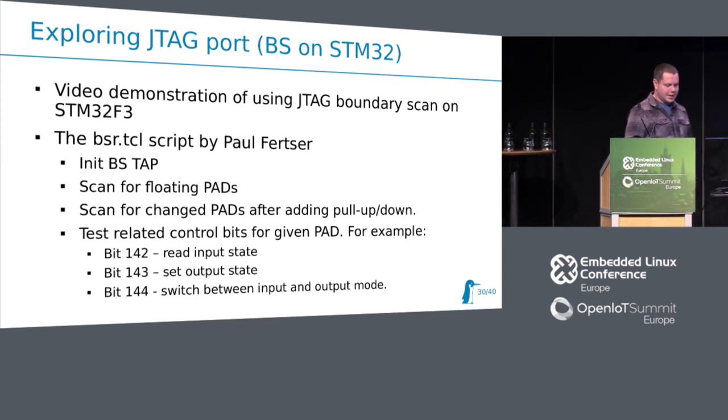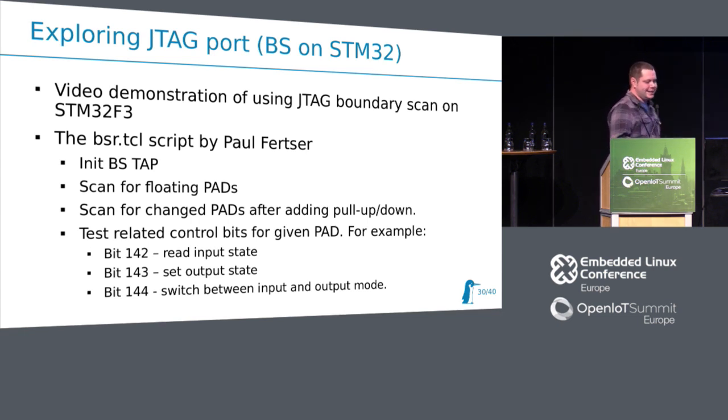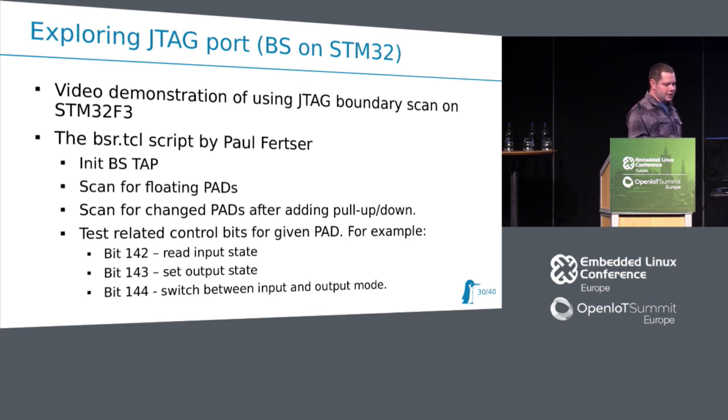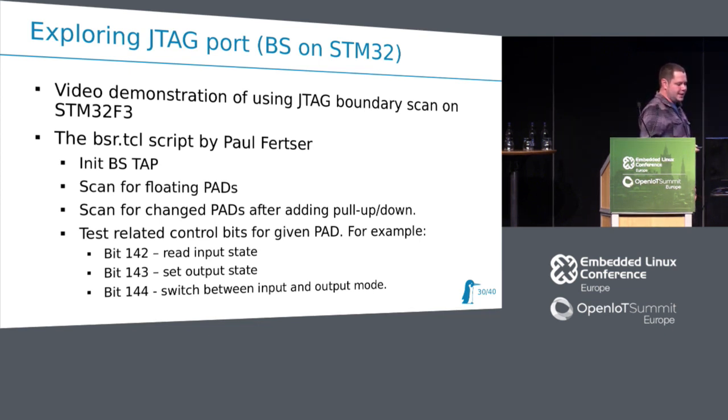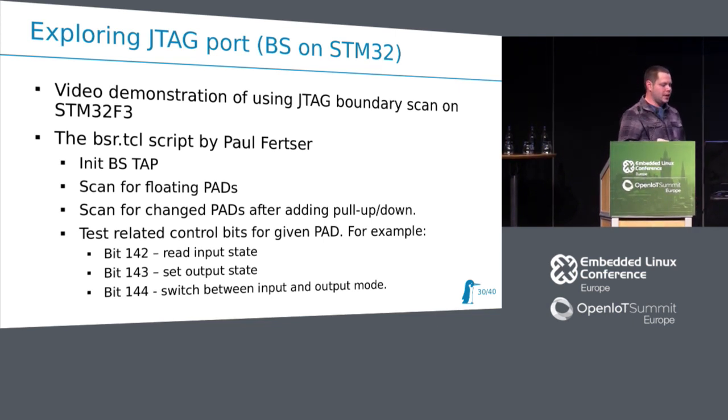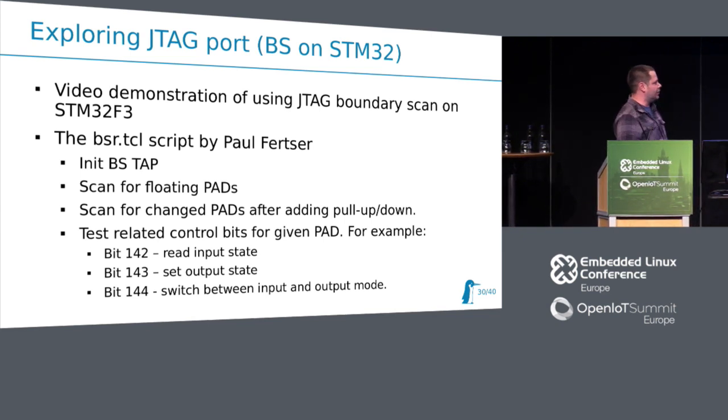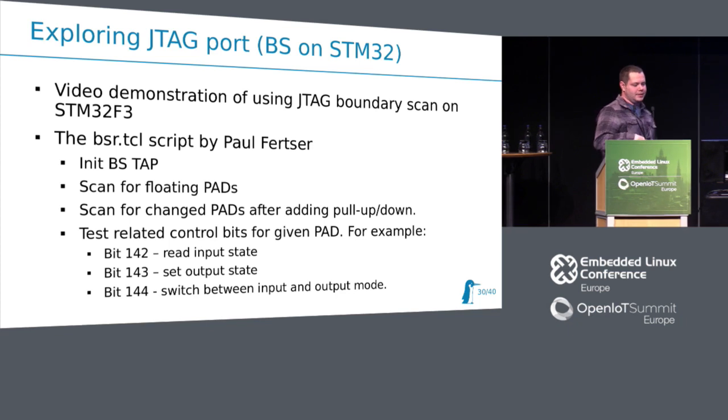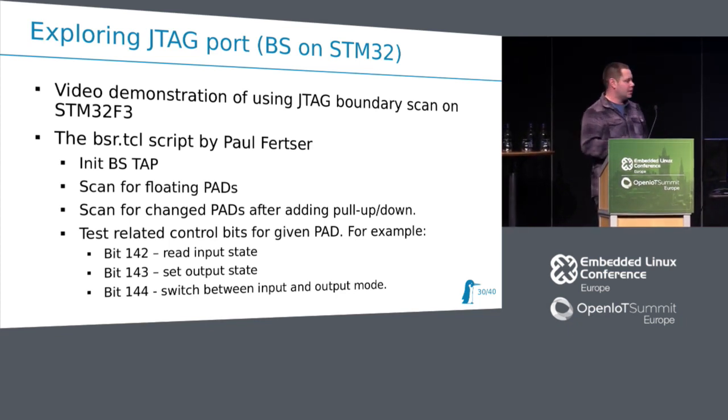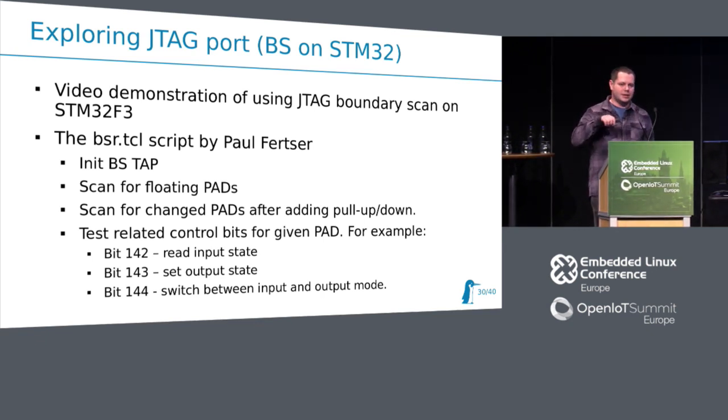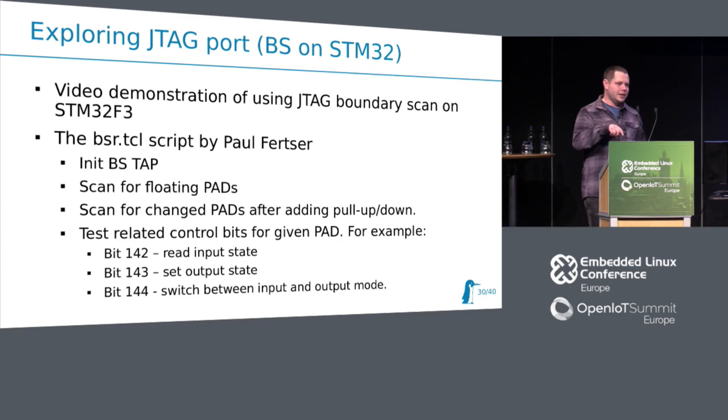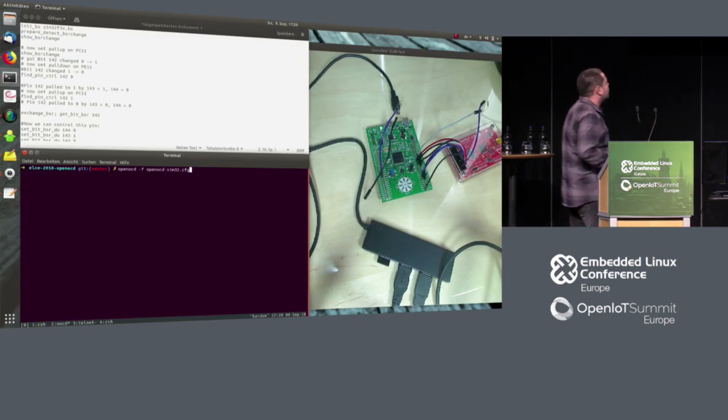So, let's start with this. Paul provided BSDL script, with which it is easier to use or reverse engineer boundary scan register. In the following video, I will show you how, as a proof of concept, first I will search for floating bits, floating pins, then I will try to do some changes and enable LED on and off, and then find this script provides even a possibility to find correct bits.